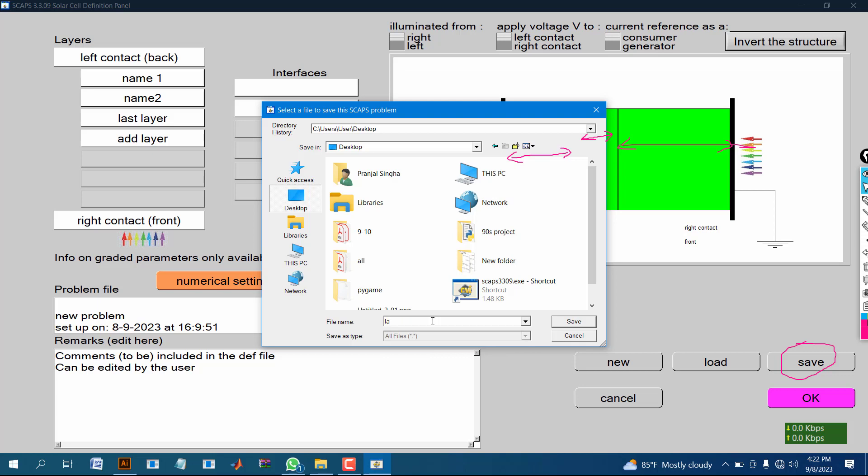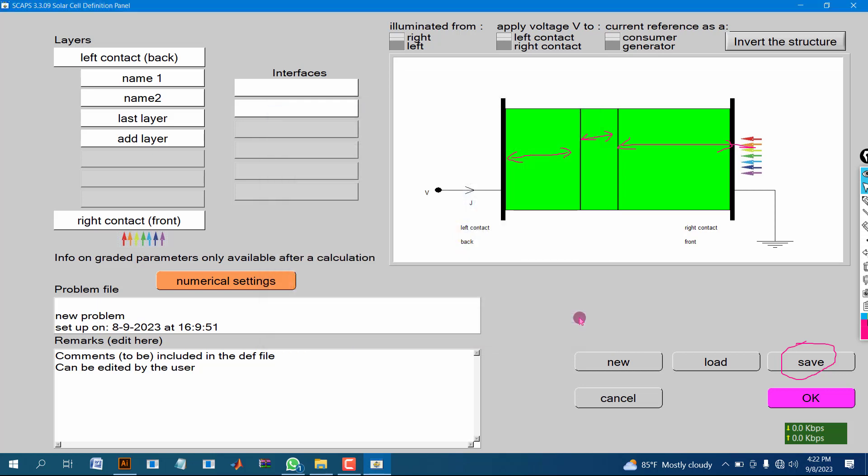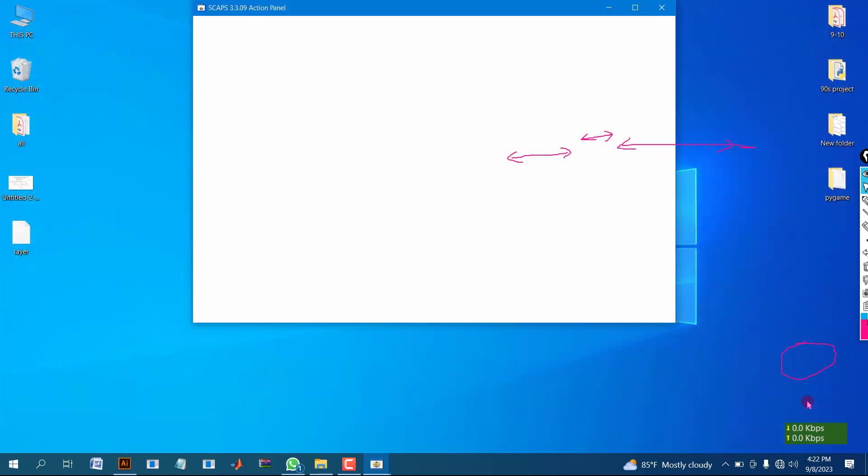Now give the name of this file as layer. Thank you for watching my video.